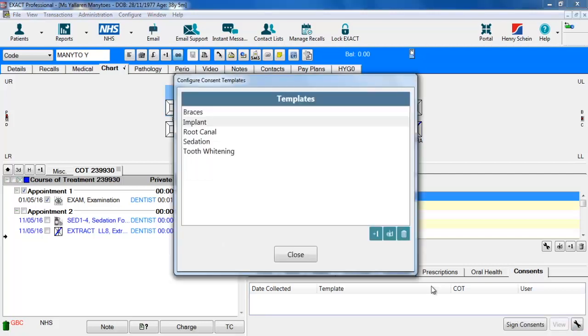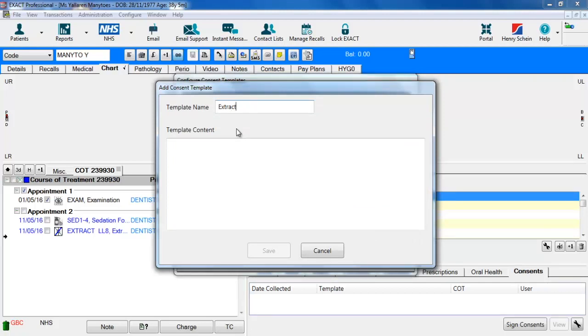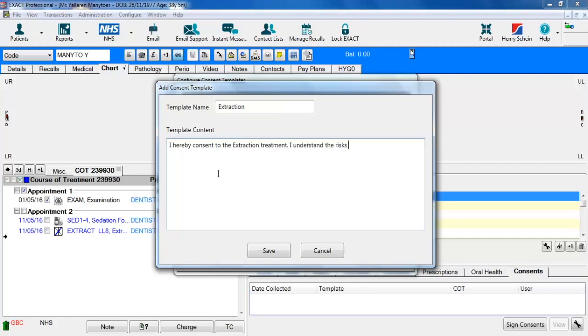The first time you enter it the screen will be empty, so to add a template you simply click plus one, add a name for the template and add a body. This is the text you will want them to see and sign, something like that.